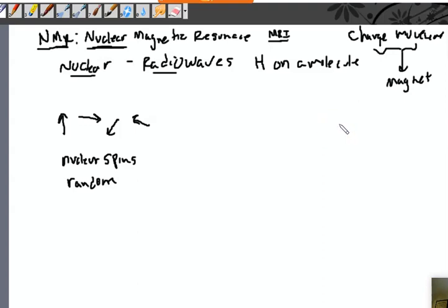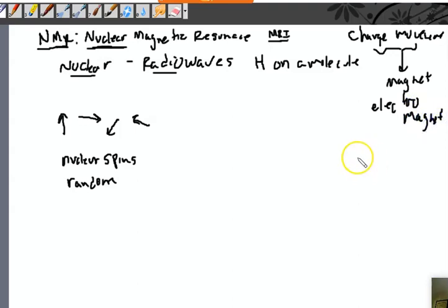Electricity and magnetism go hand in hand. The way we get electricity in our house is at a power plant — they have a big magnet in the middle of a coil of copper wire, and they spin that magnet very fast, causing electrons in the copper wire to move. That movement of electrons is electricity.